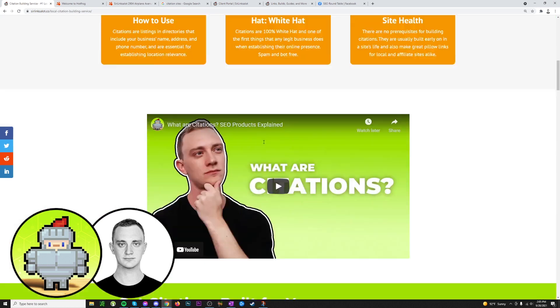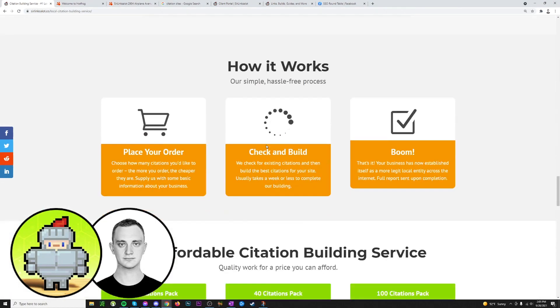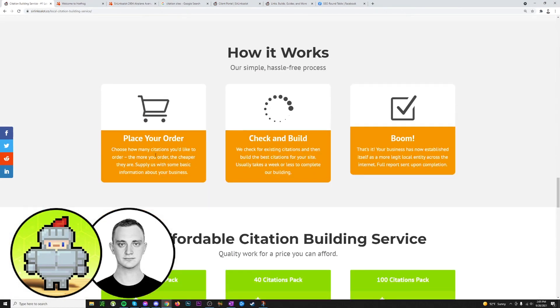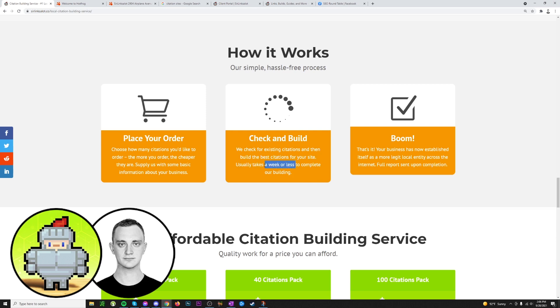So scrolling down, this is what the general process for getting citations will look like. You place your order, you give us all the information we need, and you make a payment on PayPal. Then we go and we check over the information, we check for duplicate listings, all that, and we actually go in and build all of your citations. This usually takes a week or less. Sometimes it can take more. This isn't a guarantee, but citations don't take a long time to build, so it's usually less than a week for an order to be completed. And then that's it. After about a week or so, we send you your report.